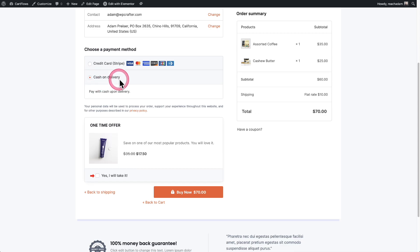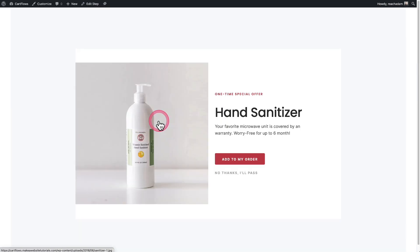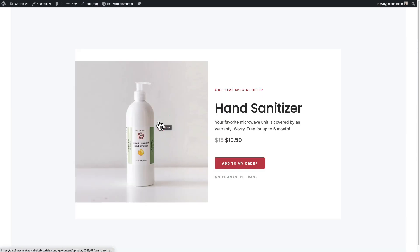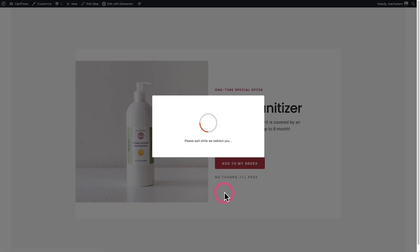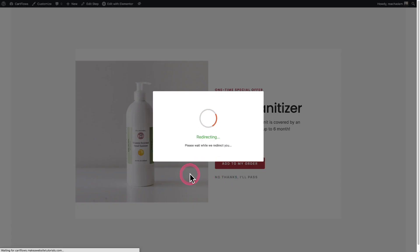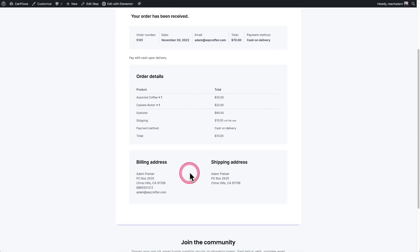I'll choose cash on delivery and click where it says buy now. It's taking me, of course, to a one-click upsell — this is CartFlows after all. I'll click no thanks and pass on this upsell. That's all there is to it. This feature is available on all of our CartFlows plans, and this is just another way that CartFlows helps e-commerce stores sell more.